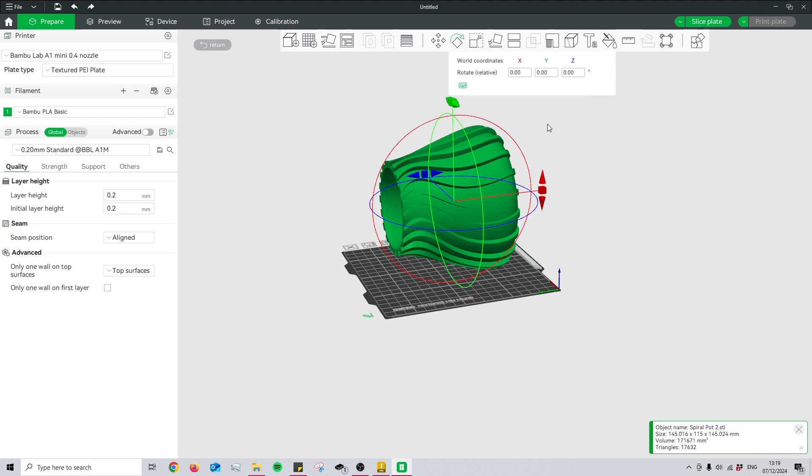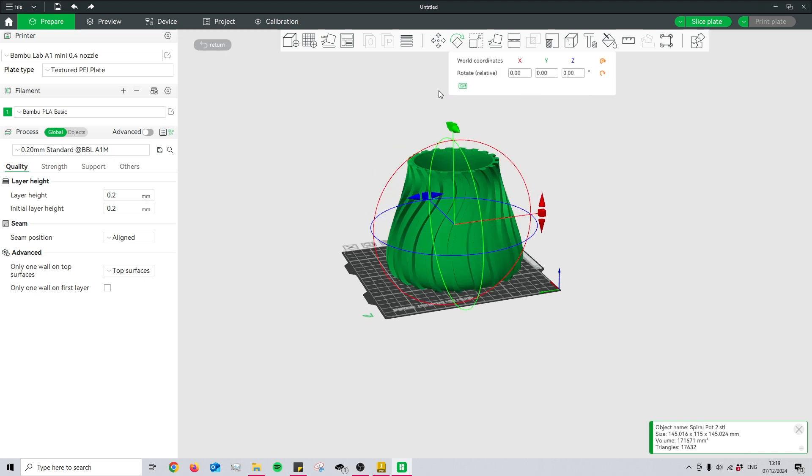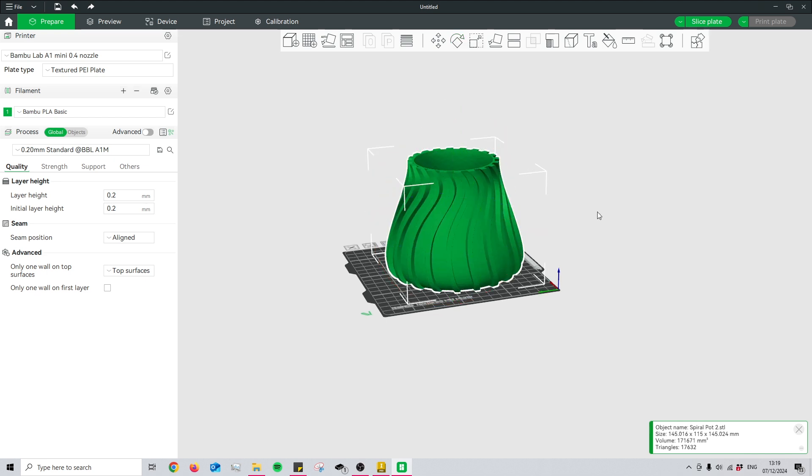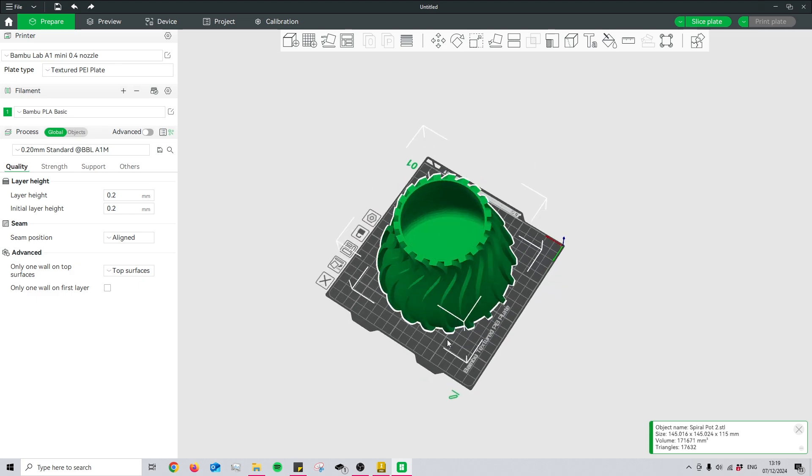Now what I'm going to do is change the orientation of this, and just like that, it is ready to print.